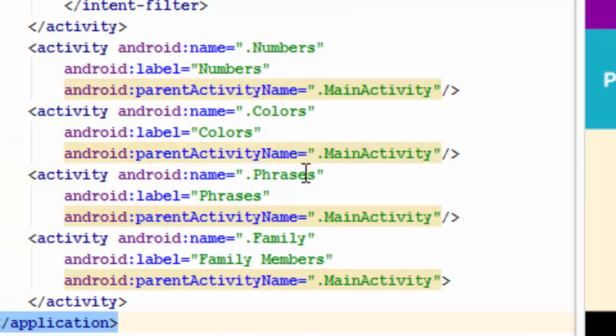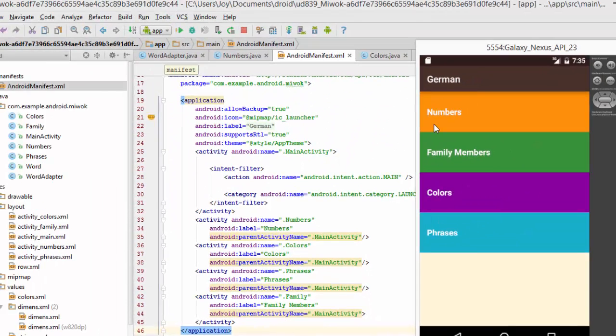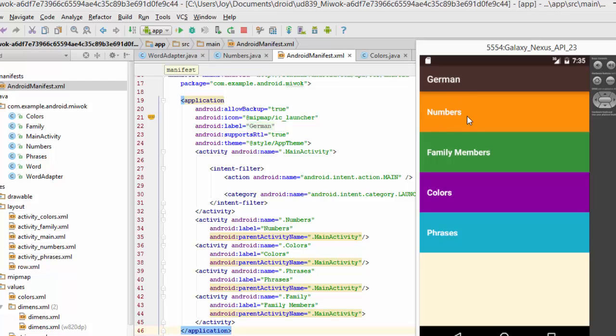We've added the parent activity name to each of our child activities. And we're going to go in here and this is our home page, our main activity. It does not have an up arrow.